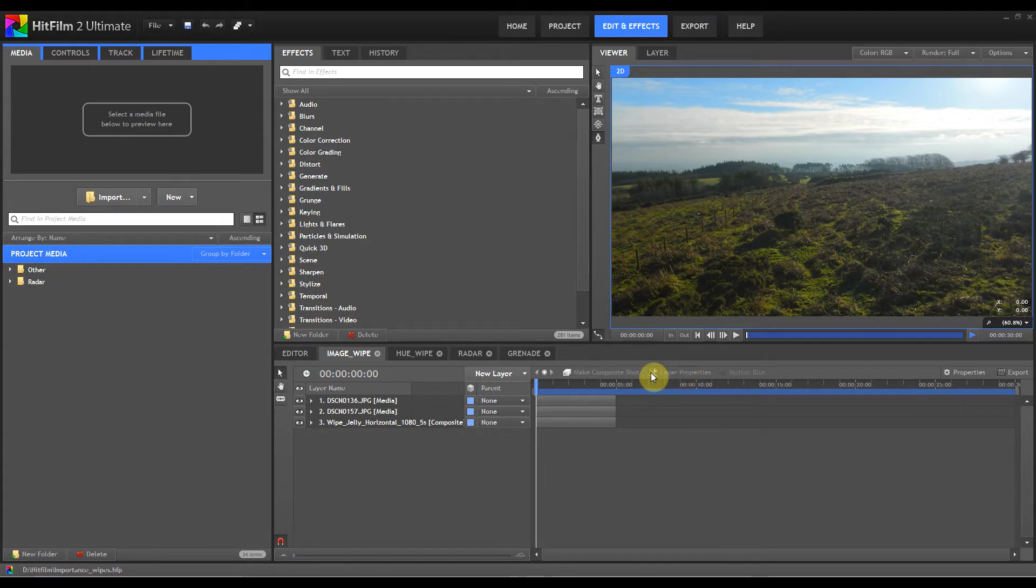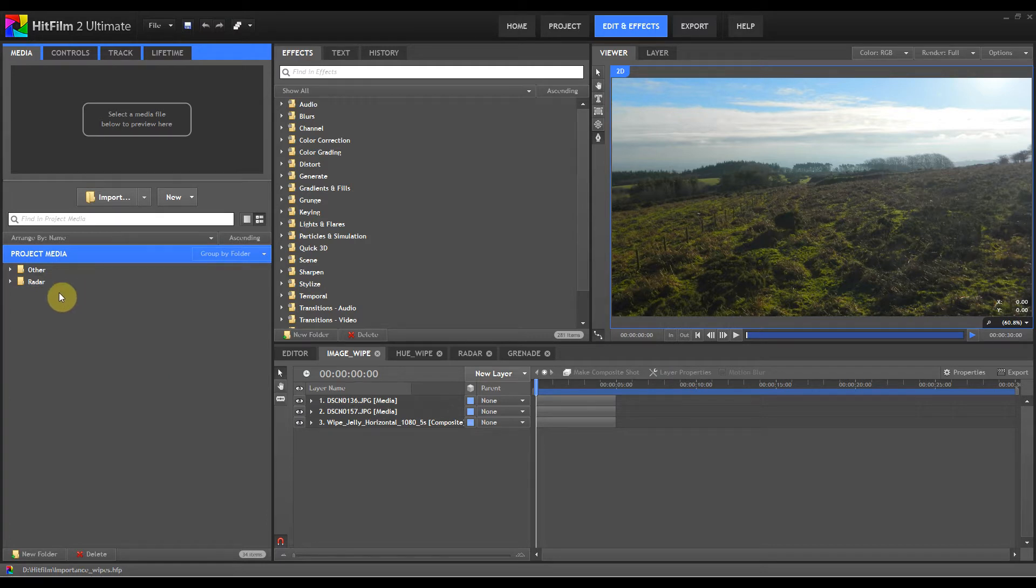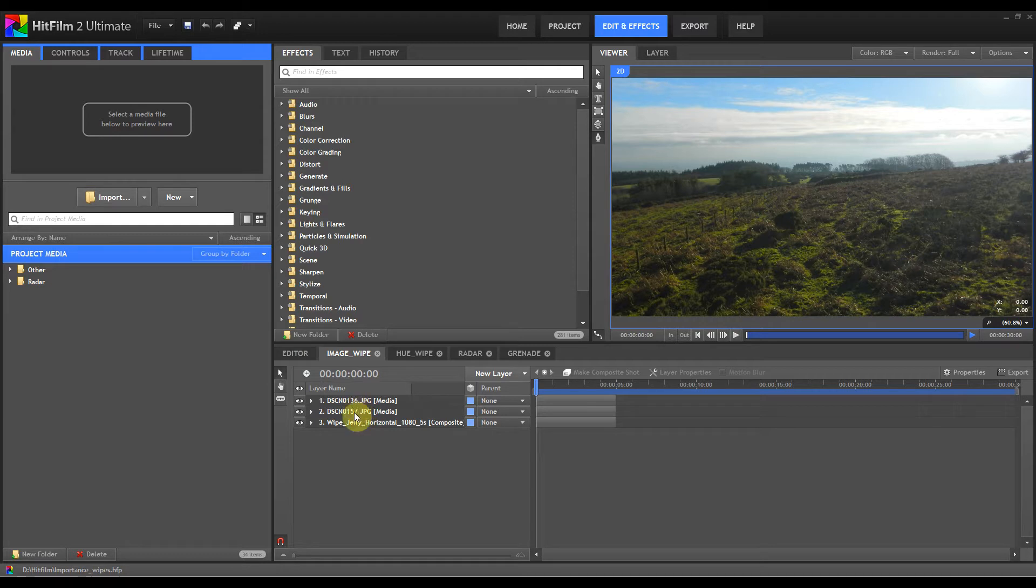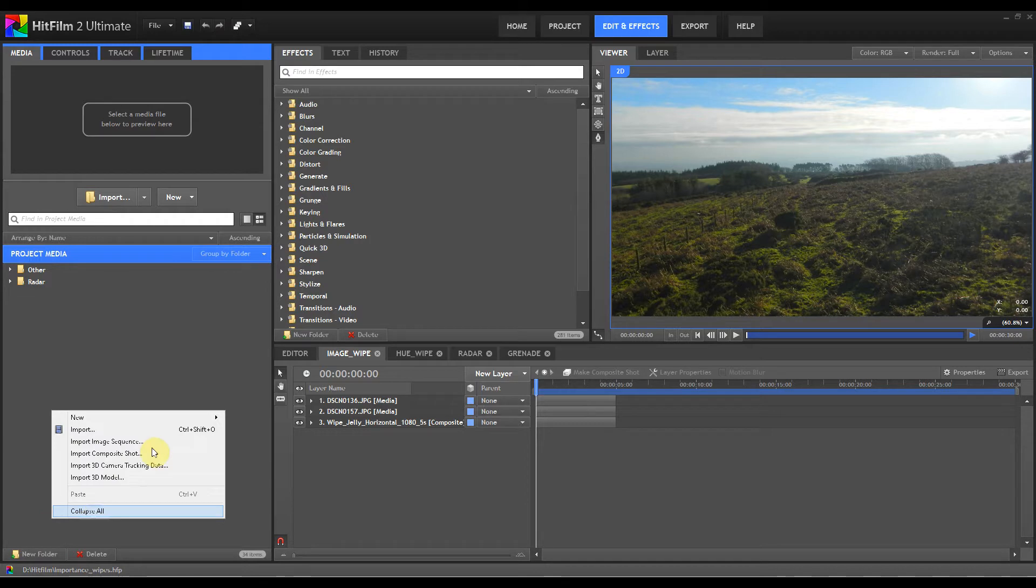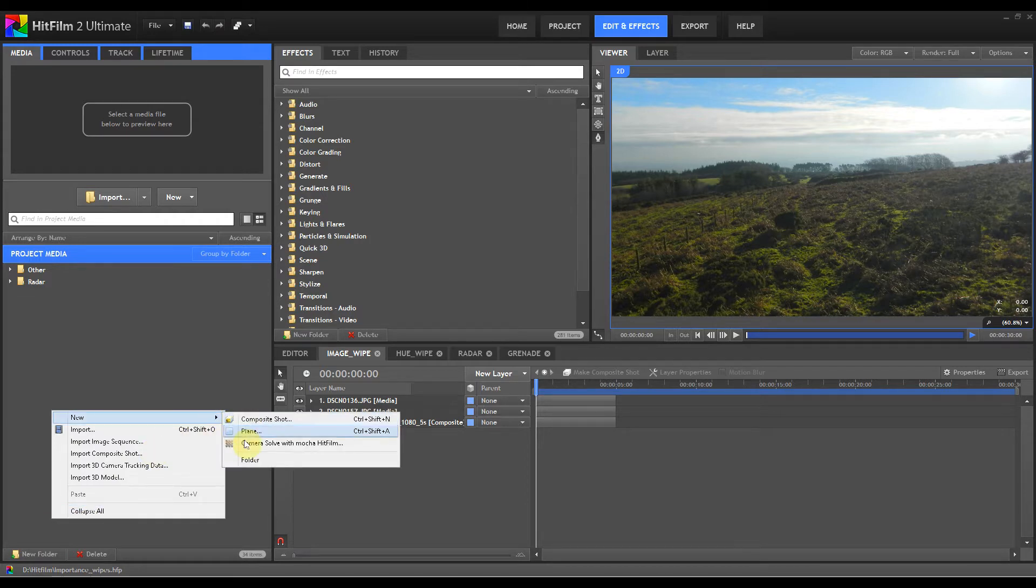One of the first things people should really get used to is organizing their projects. We're used to naming things on the timeline, but it's also useful to use this button here, the new folder button, or to right click and create new folder right there.